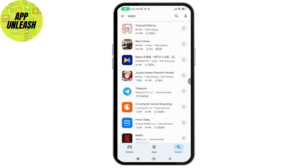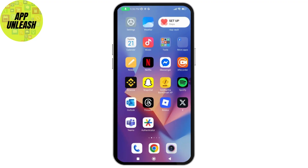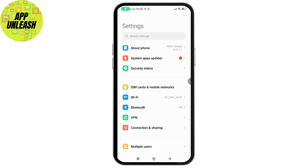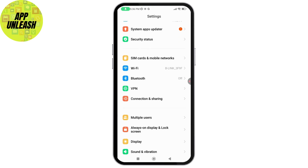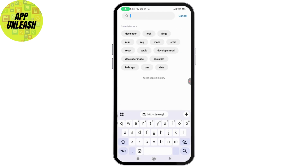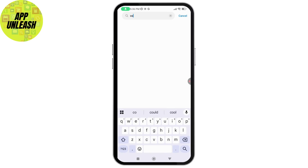If it's available, you simply need to go and install it. But if you don't find the Bilibili application, you need to open up your Settings on your Android or iPhone. Once you open up your Settings, go to the search option.